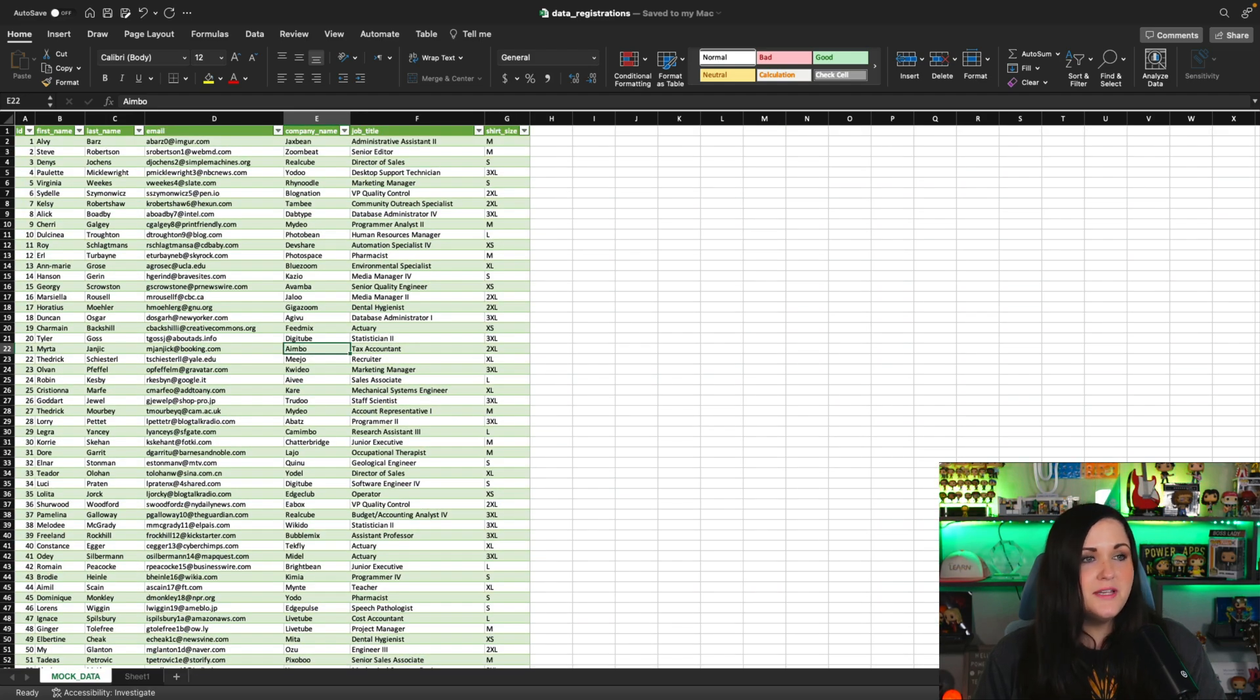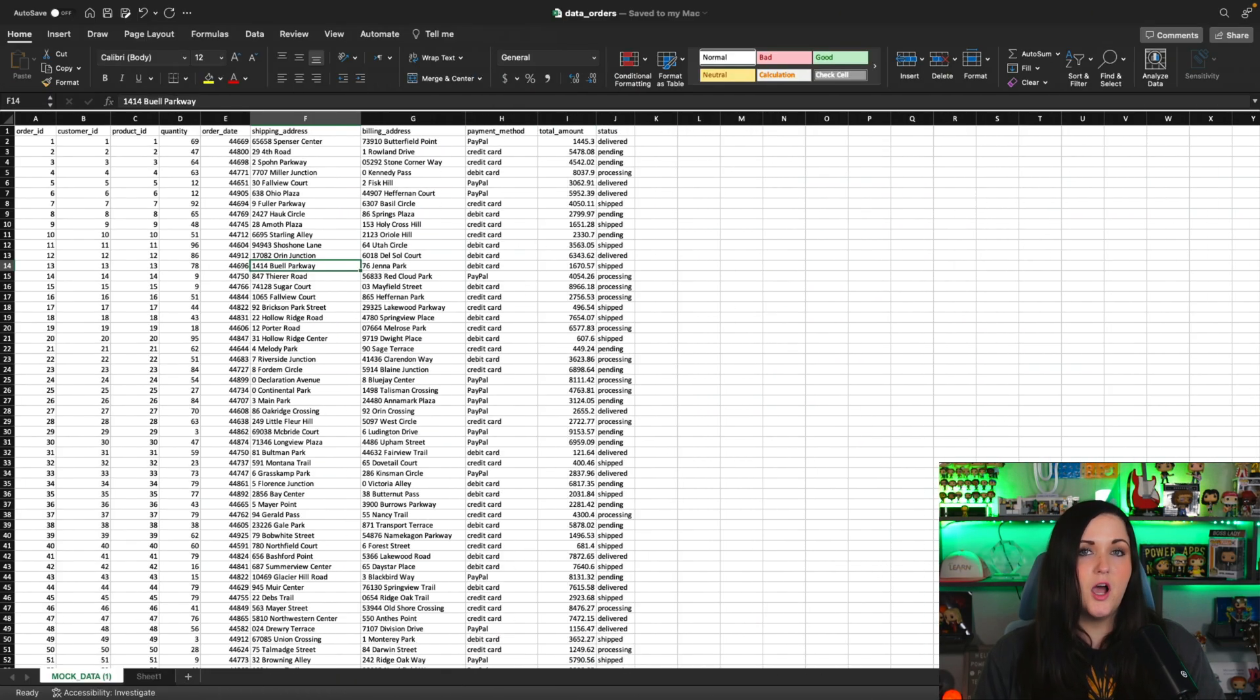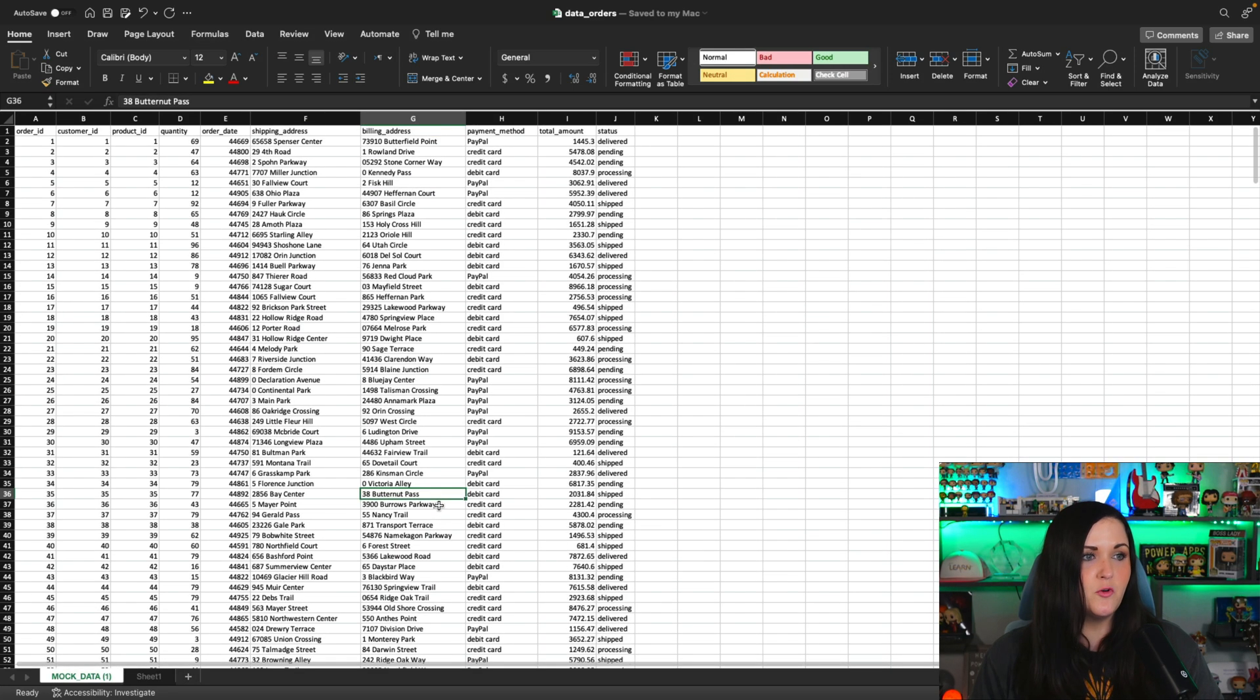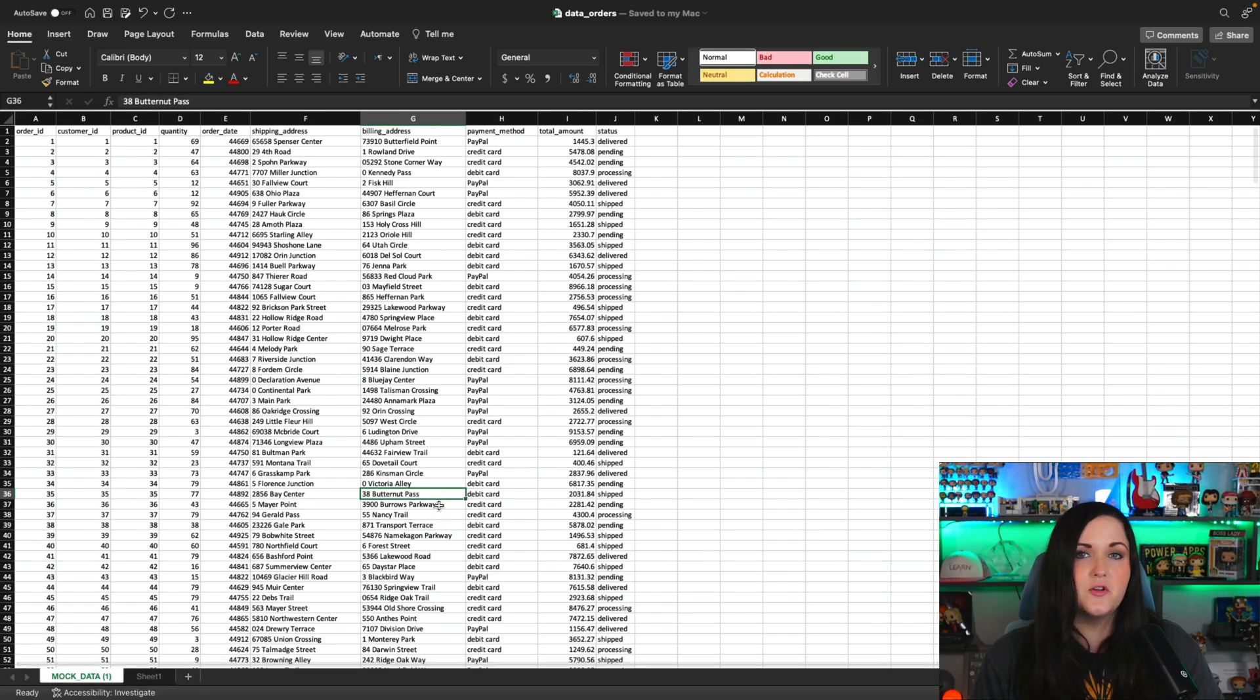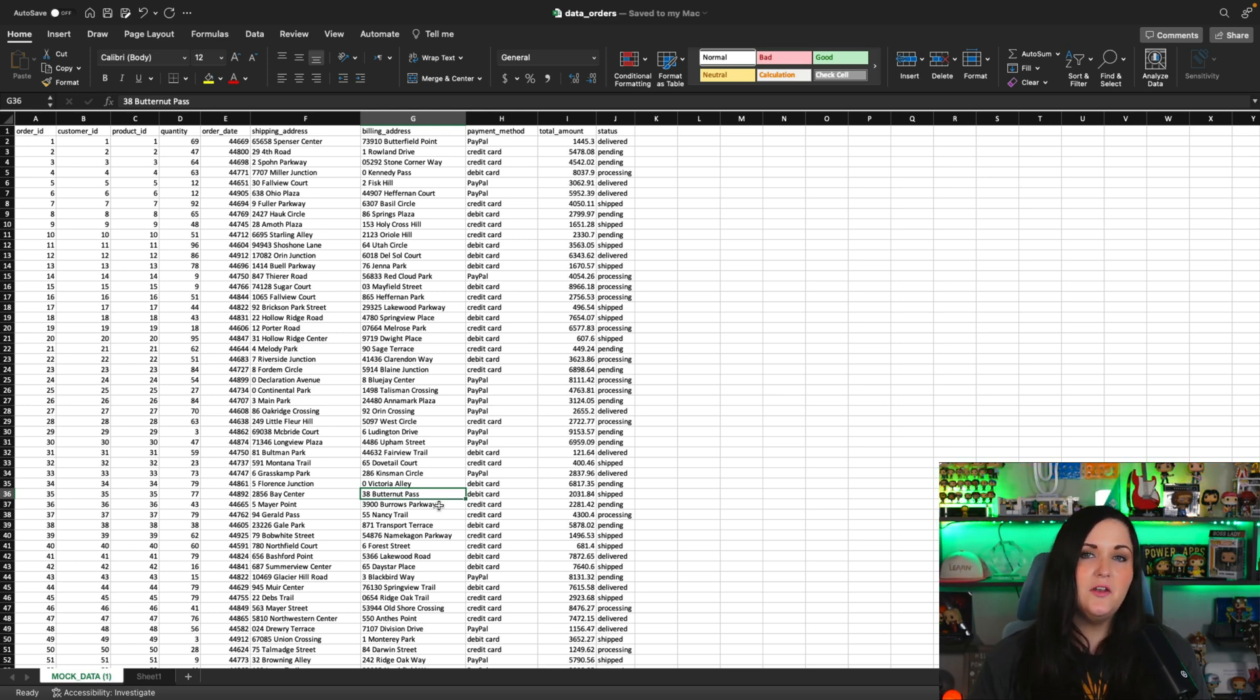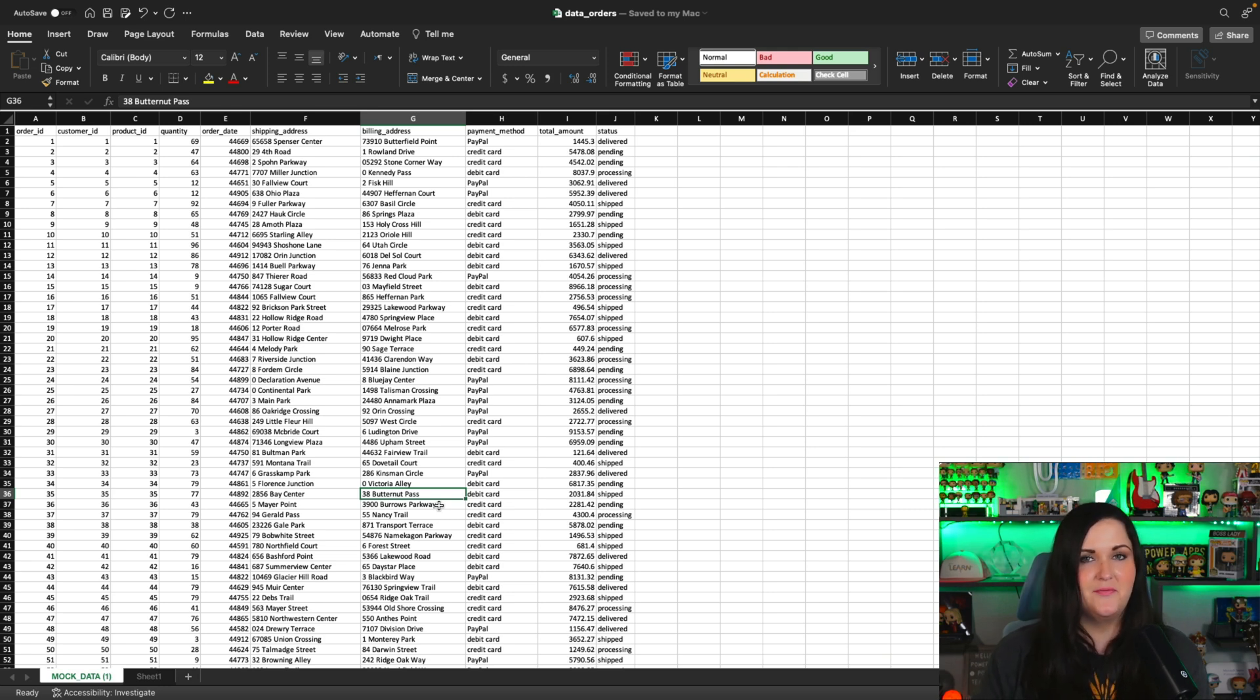And we'll also take a look at this other Excel file that I have, which the data is not formatted in a table and it has over 500 records of some order information. So we're going to look at how this Excel to table functionality handles each of these different types of Excel spreadsheets that we have.